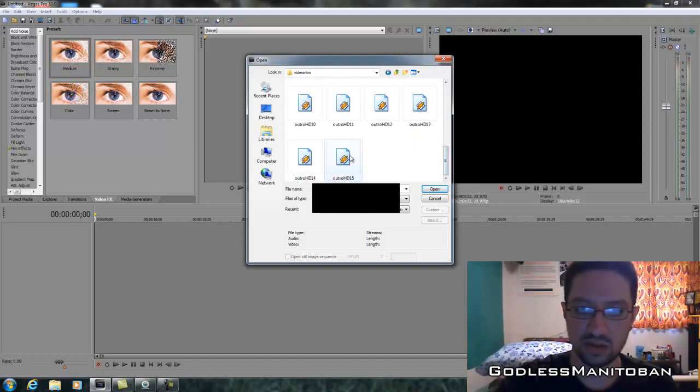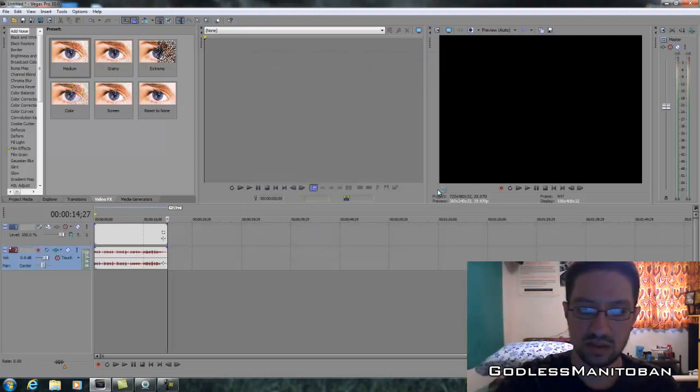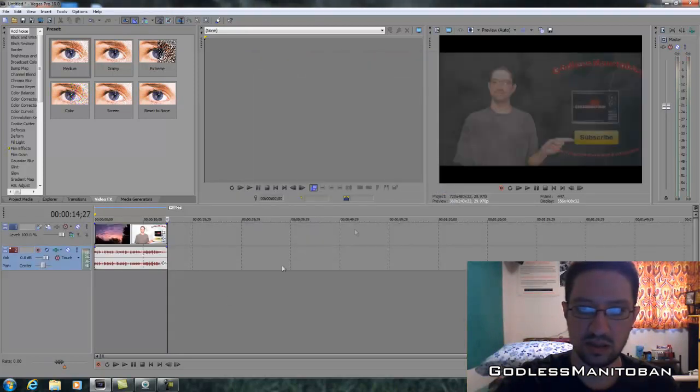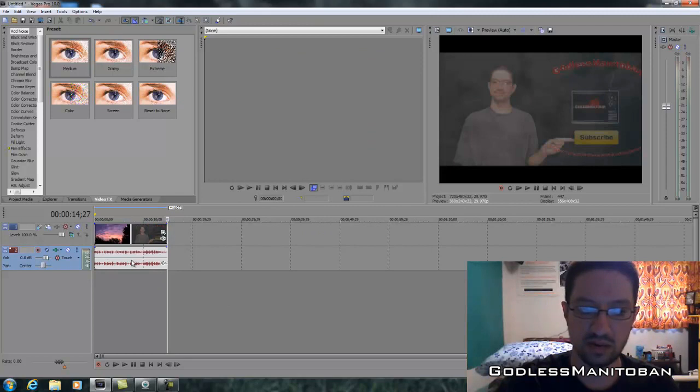And there you go. Where my mouse is right now, and also highlighted in blue on the left, is the audio track.